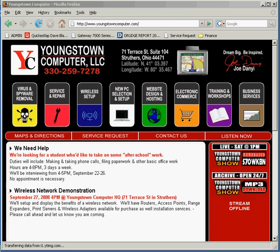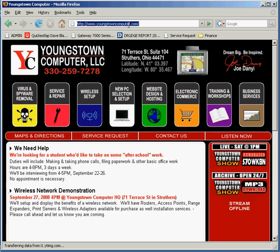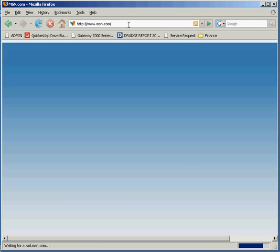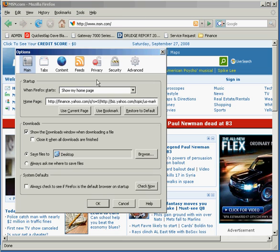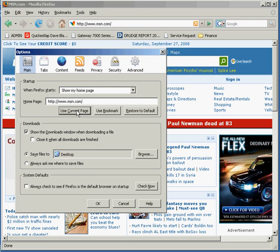We're talking about Firefox and the ways that you can increase your efficiency when you're browsing. As you can see right now, we have the Youngstown Computer website open, and I'm going to teach you a couple things to help get around to your favorite websites a little bit quicker. The first thing I'm going to show you is the start page. When you open Firefox, it opens to whatever your start page is. So if I wanted my start page to be MSN, I would go to MSN.com, then go to Tools, Options, and hit Use Current Page — and that changes the homepage to MSN.com.